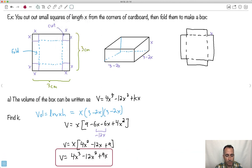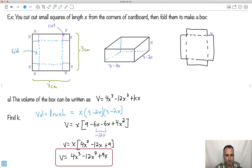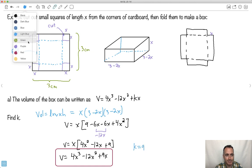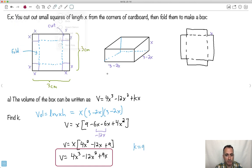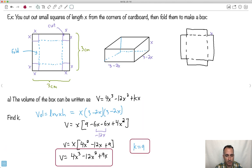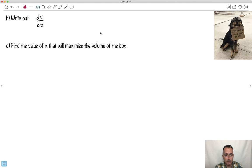Now have I answered the question? They said it goes 4X cubed minus 12X squared plus KX, and I have plus 9X. So I can conclude that K equals 9. But the really important part was to find the whole equation, because now the next part is to write out dV/dX.